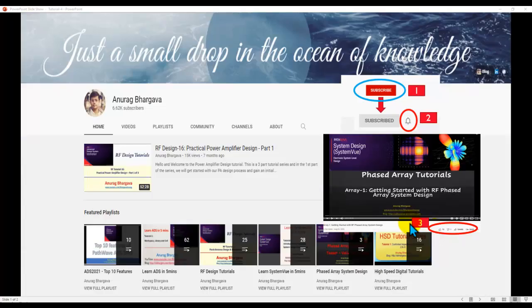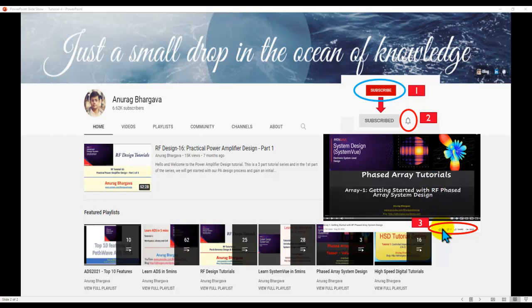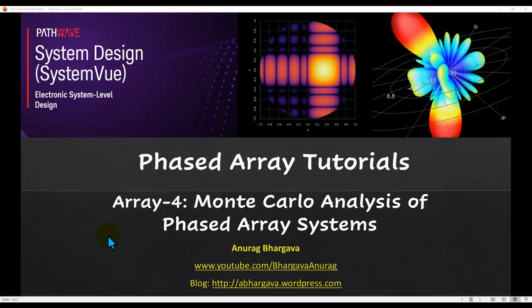Now before we start, subscribe to the channel, click on the bell icon to enable all the notifications, and after you watch the video give it a thumbs up and share it with your friends and colleagues. Alright, so let's go ahead and talk about this interesting topic.